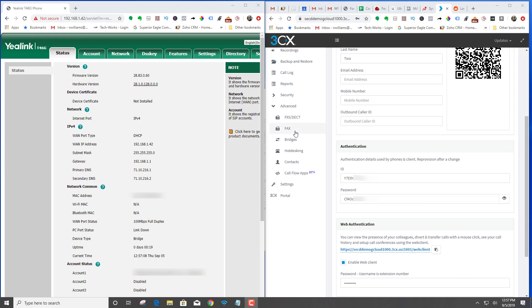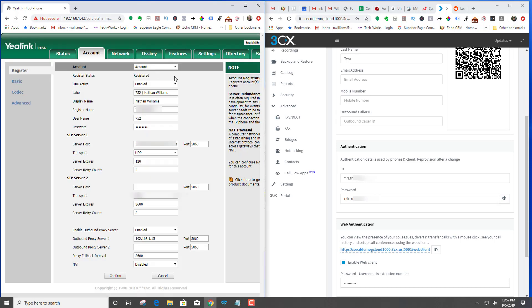So you'll want to log into your 3CX server and go to the extension that you want to add to the phone. Also log into the Yealink phone and you're going to want to get this information right here. If you're not using a proxy, don't worry about this down here or an SBC controller, but you'll want to get this information.